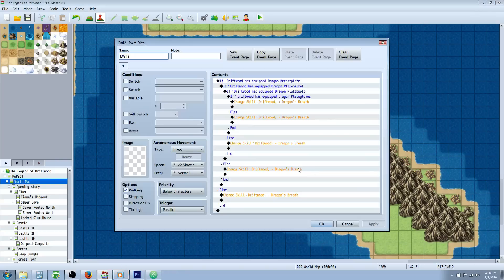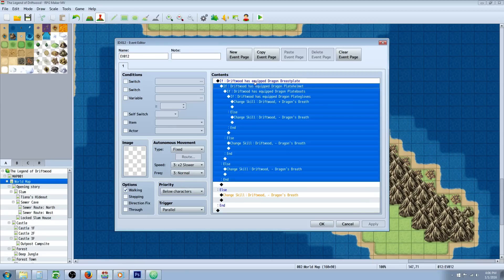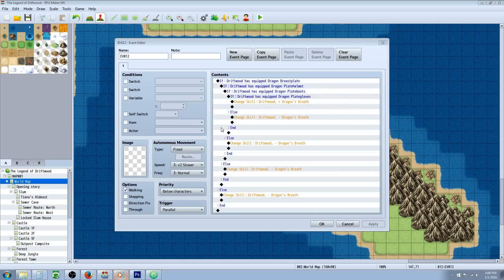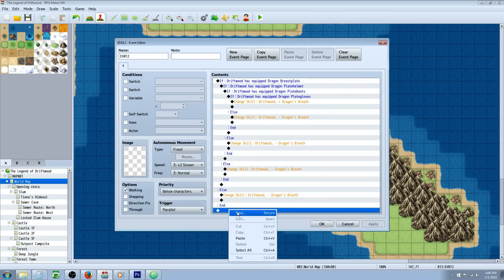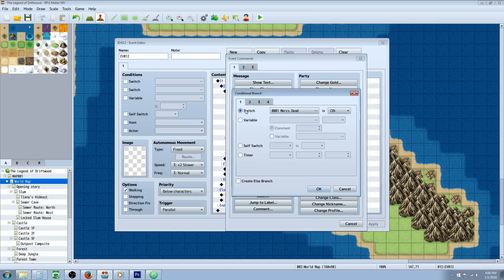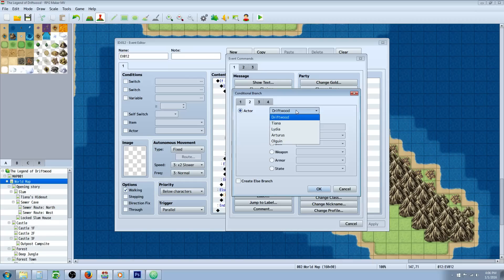This parallel process event is pretty simple. It's just doing a conditional statement that's checking if the player has certain items equipped. The first thing we're going to do is right click, insert new, and do a conditional branch. Then we're going to go to tab 2 and select the actor that's going to be using the set.